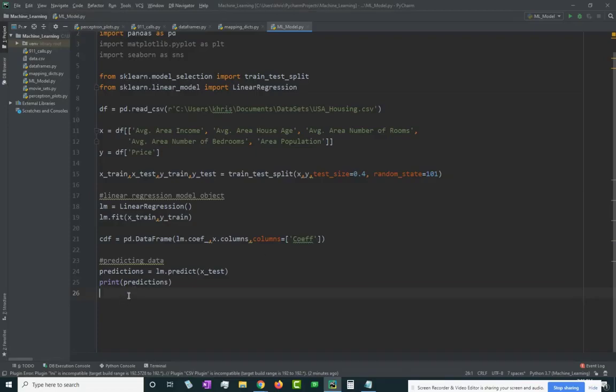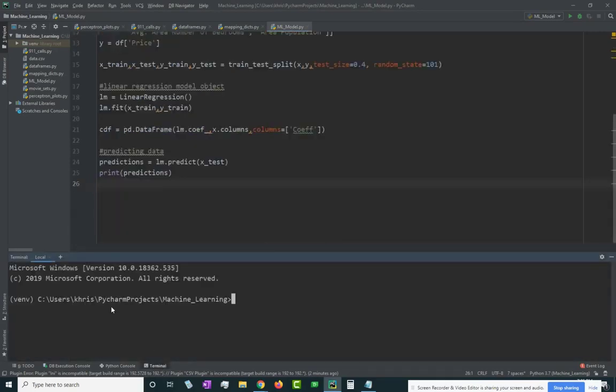I'm going to show you the easiest way to install it is going through the terminal and you can use pip for that. So pip install and then Jupyter.